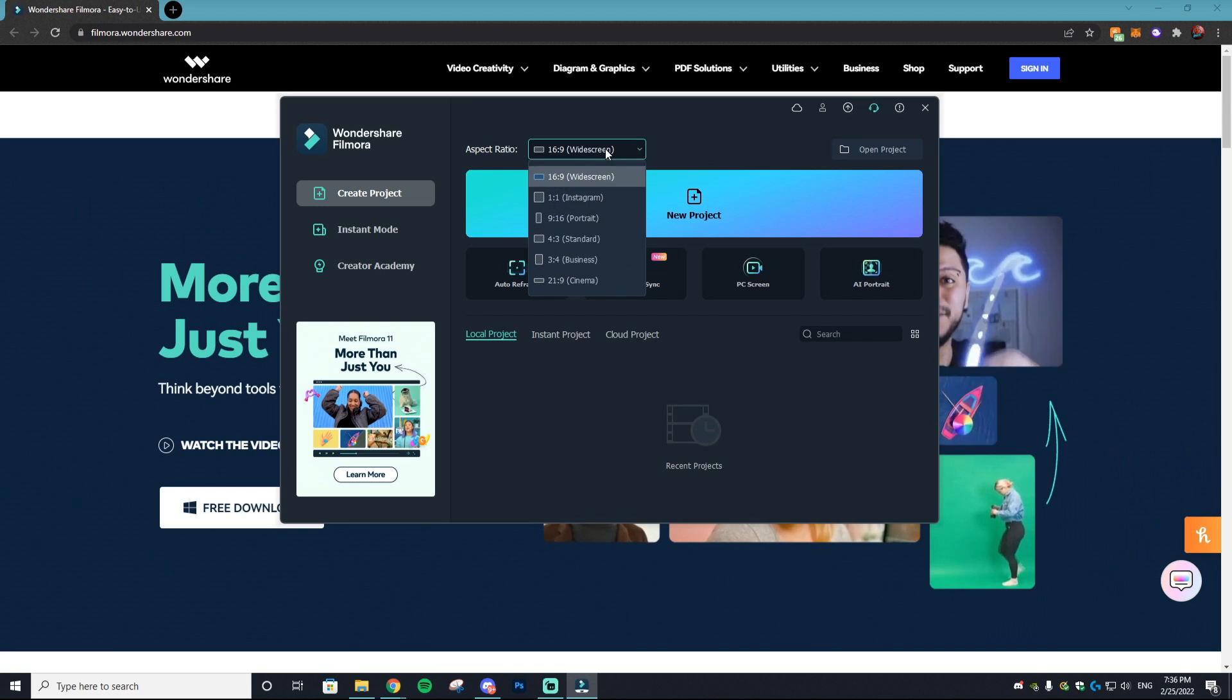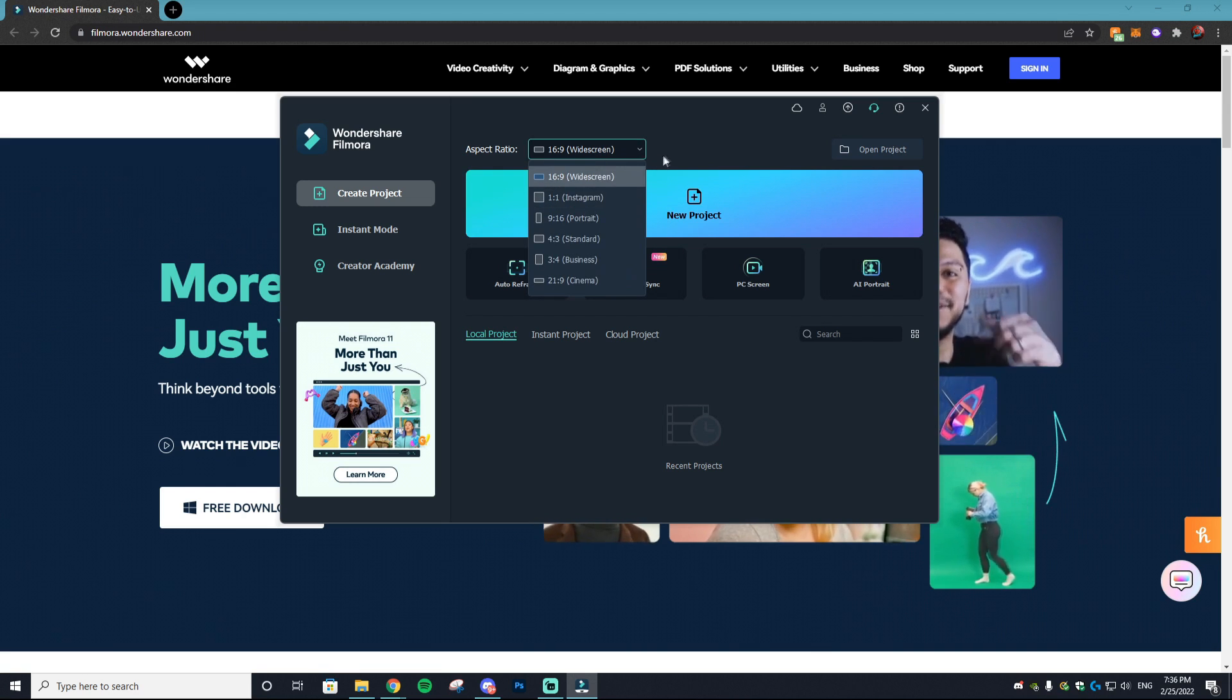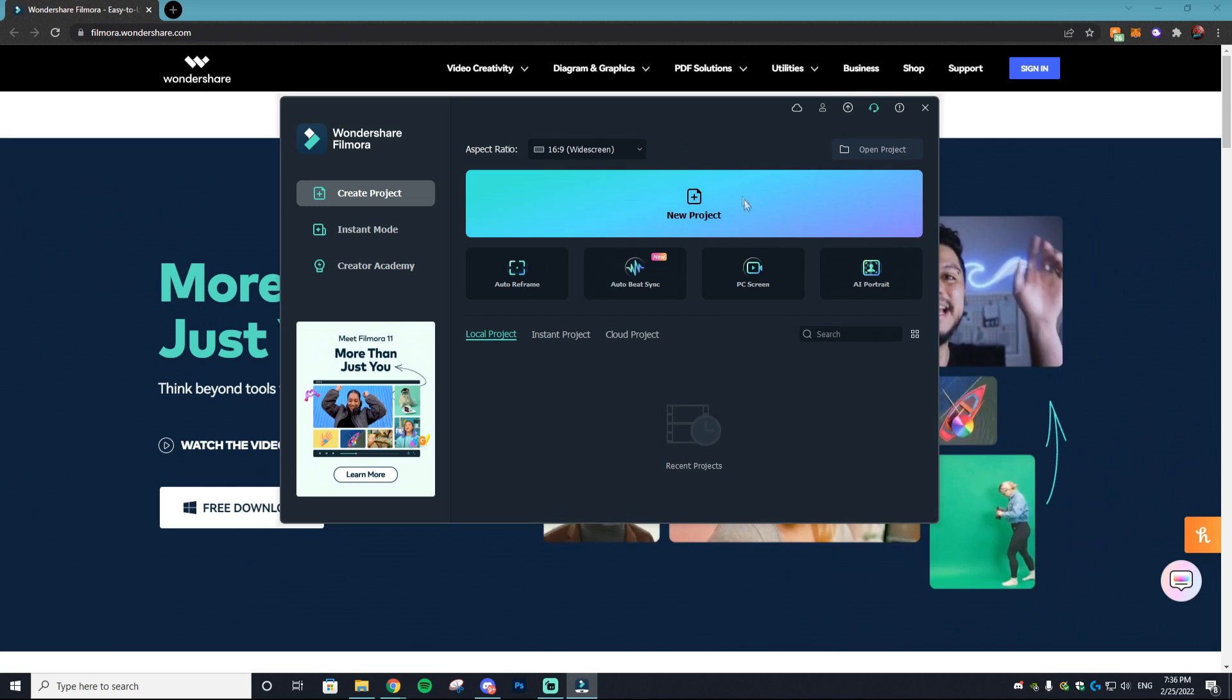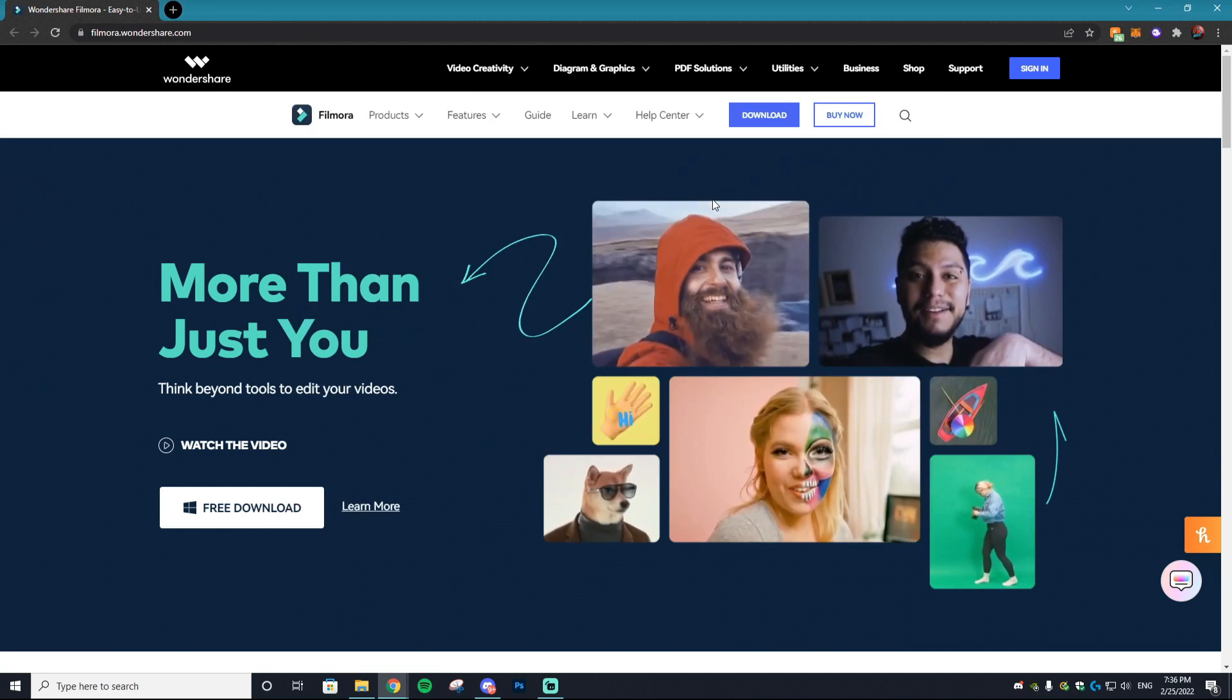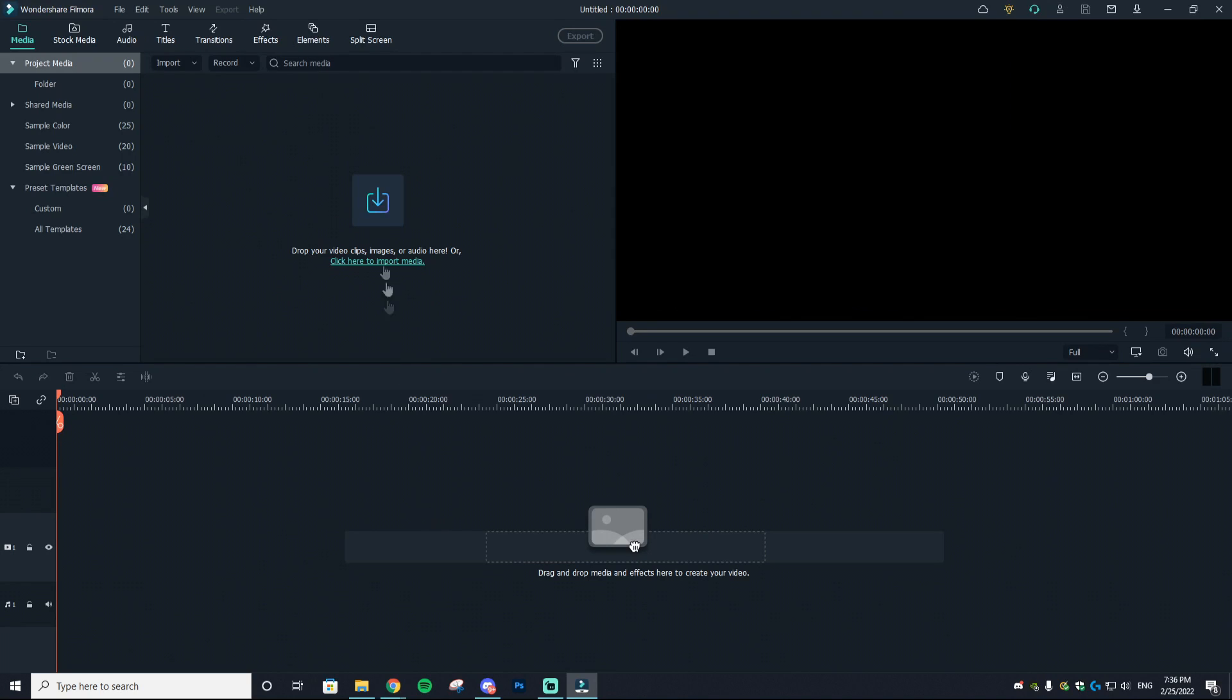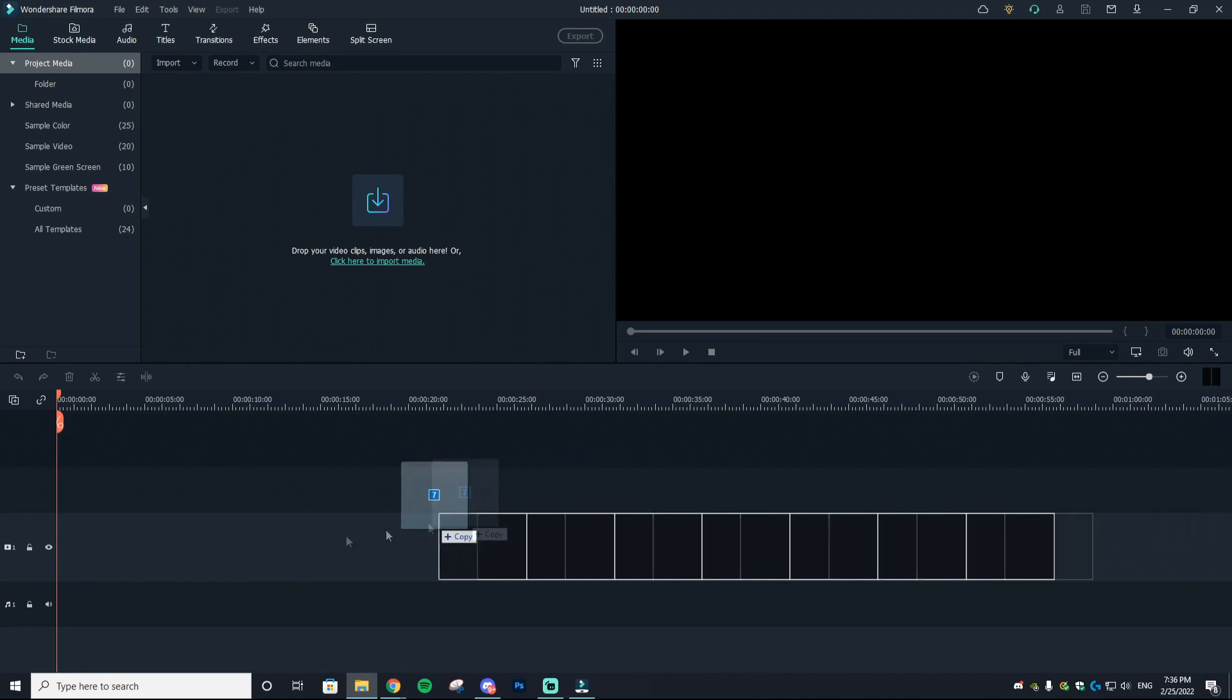I'm going to exit out of this and we're going to go to new project with a 16 by 9 widescreen. There's a bunch of different options and it may look slightly confusing at first.